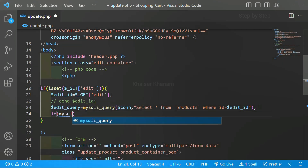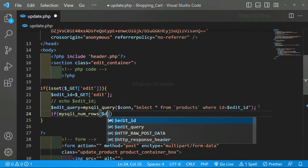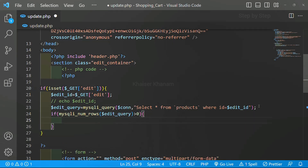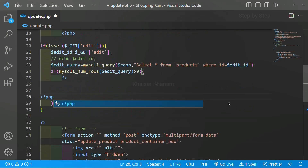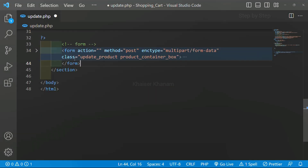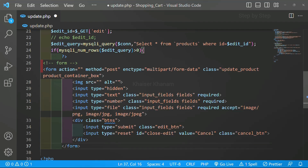I will write an if condition using mysqli_num_rows. As soon as we click on update product, that product should be fetched from the database. I am checking if the number of rows is greater than zero — only then should the product be displayed. If edit_query has rows greater than zero, only then I fetch. I will move the entire form inside this if block — I will copy and cut the complete form and paste it inside here.